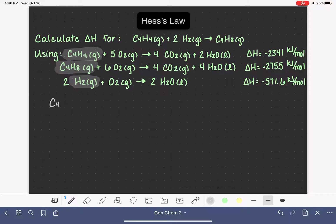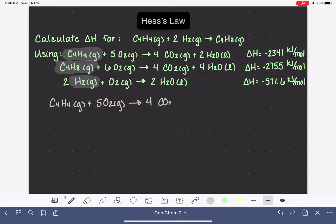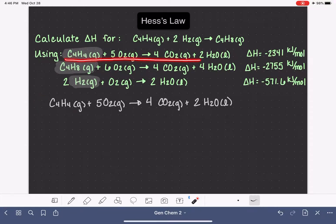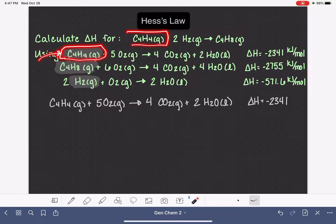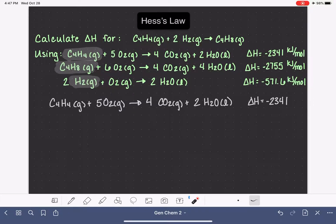Our C₄H₄ gas molecule has the right stoichiometry and it's in the right direction, so we're going to just copy that equation: C₄H₄ gas plus 5O₂ gas. Since I copied this equation perfectly without any changes to stoichiometry or direction, I'm also going to copy the delta H value exactly the same way without any changes. What we've done is taken this equation and made sure that C₄H₄ matched up with our target equation in terms of which side of the arrow it's on and how many we have.